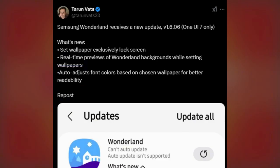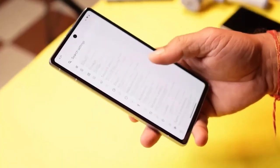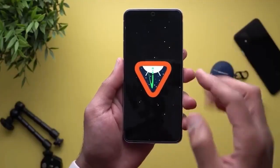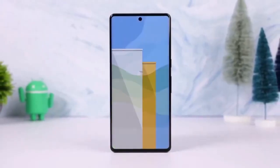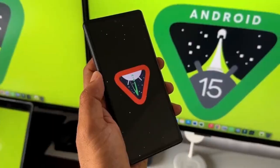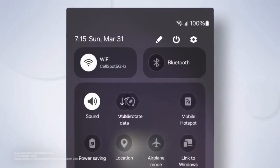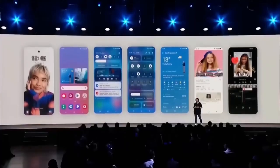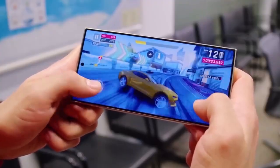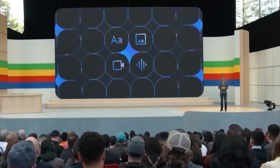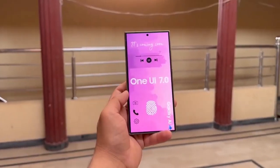These new features were revealed by Taranvats33, a trusted leaker in the Samsung community. If you're already part of the One UI 7.0 beta, you can check out these features right away by downloading the latest update for Wonderland. But if you're still waiting for the official One UI 7.0 release on your device, don't worry — the enhancements will be available once that stable update drops.